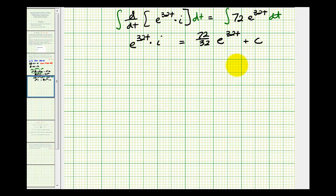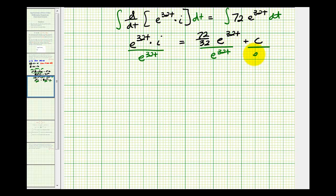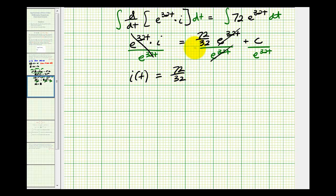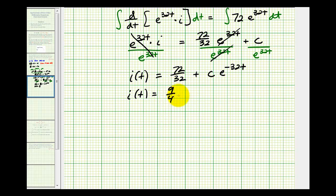To solve for i, we divide both sides by e to the thirty-two t. So we have i of t equal to seventy-two over thirty-two, which simplifies to nine-fourths, plus c times e raised to the power of negative thirty-two t.